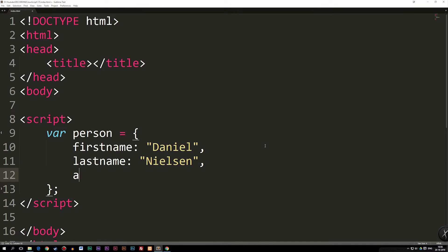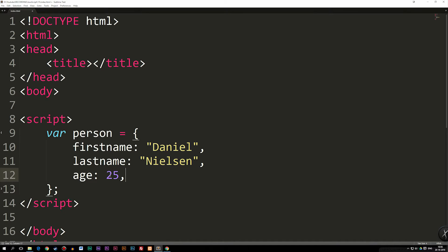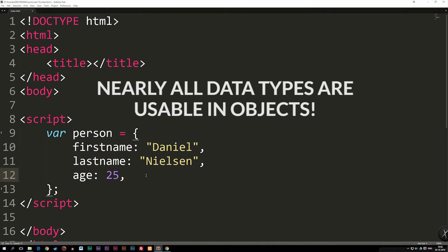I'm going to go down to next line and I'm going to say, we also have an age, which in my case is going to be 25. Do bear in mind, I didn't put it inside a string, because it's a number, you don't have to. We could put it inside a string if we wanted to, but I'm just going to leave it as a number.